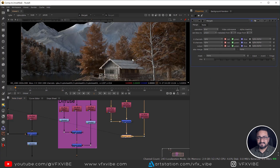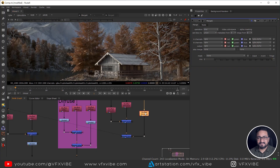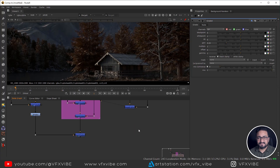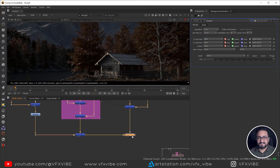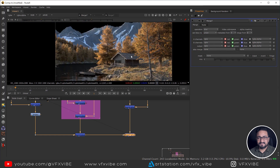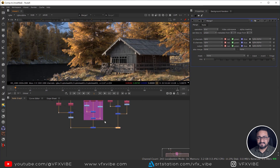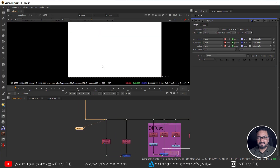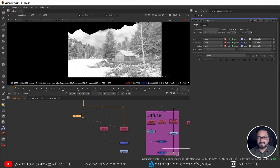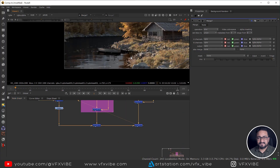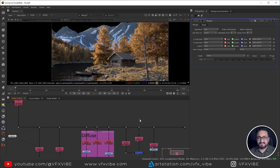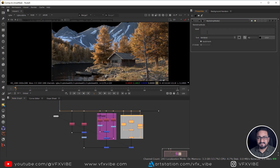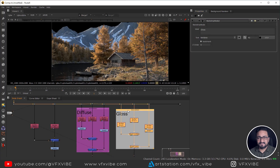The shadows are a little open, so I'll take a Grade node and lower them. Then I'll add a final Merge node to add gloss on top of everything. I can see highlights coming through. If you have any alpha, you can unpremult and premult — but in my case I don't need that. I'll add a Backdrop node and name it 'gloss'.